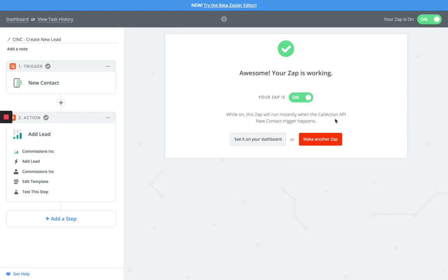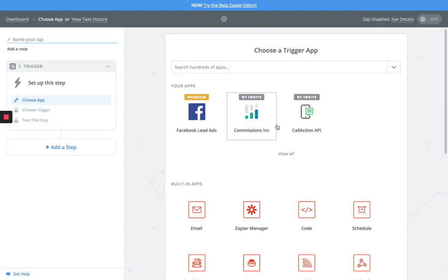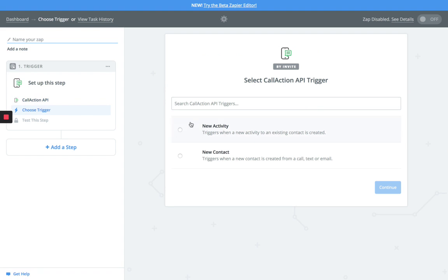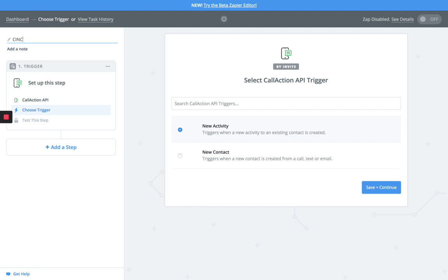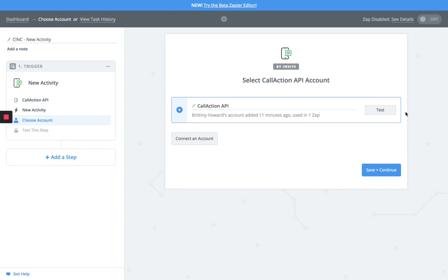Now what we can also do is we can create a secondary Zap. We're going to go back into here, and now we're going to do this with Call Action using a new activity. We're going to name this sync new activity. This particular part is going to update all of the leads that you have within Call Action, and you're going to be able to see every call, every text message as it's continuing forward.